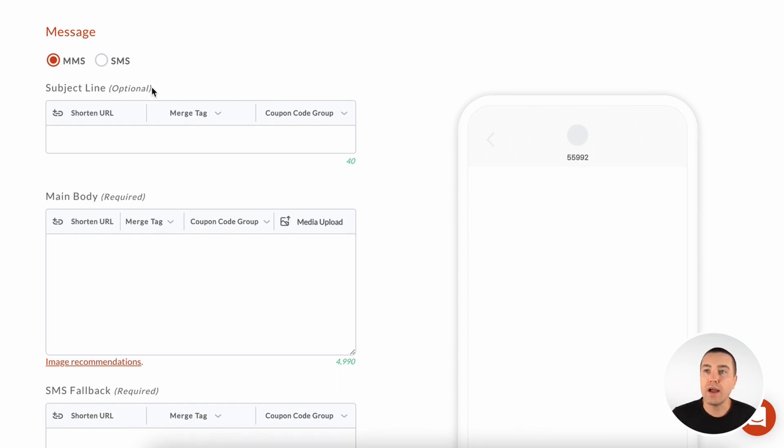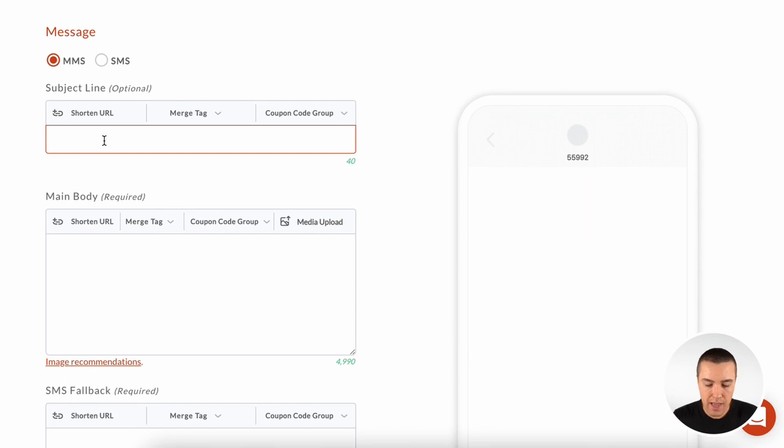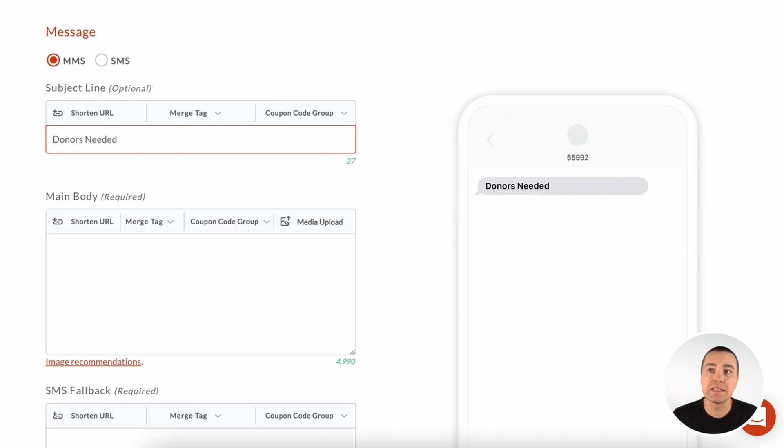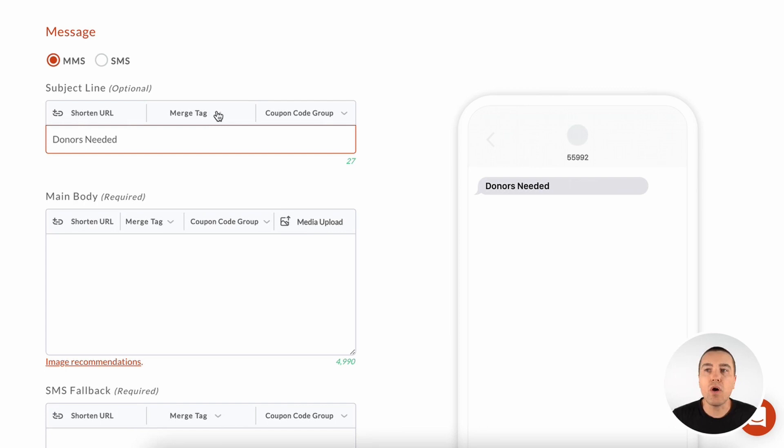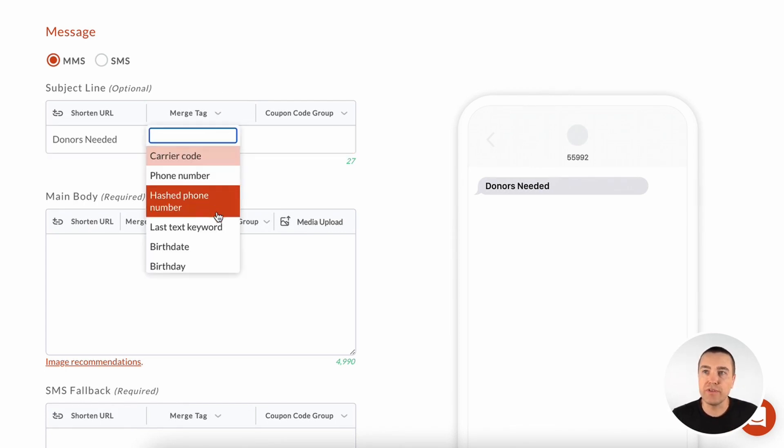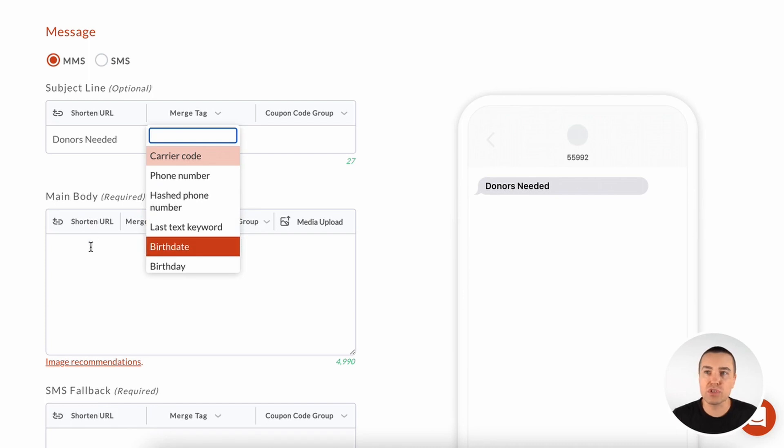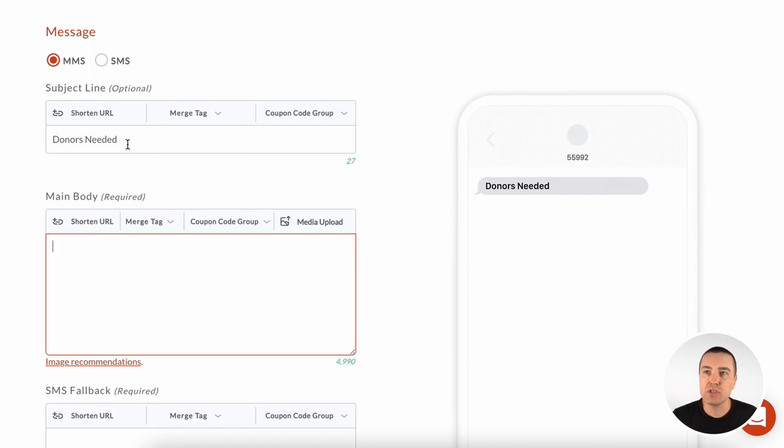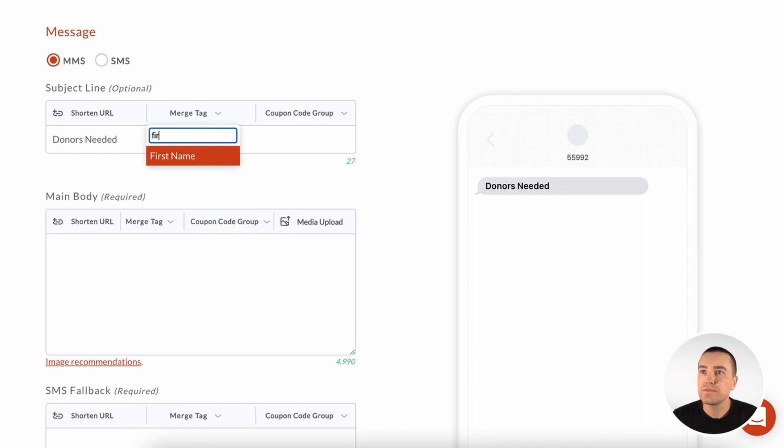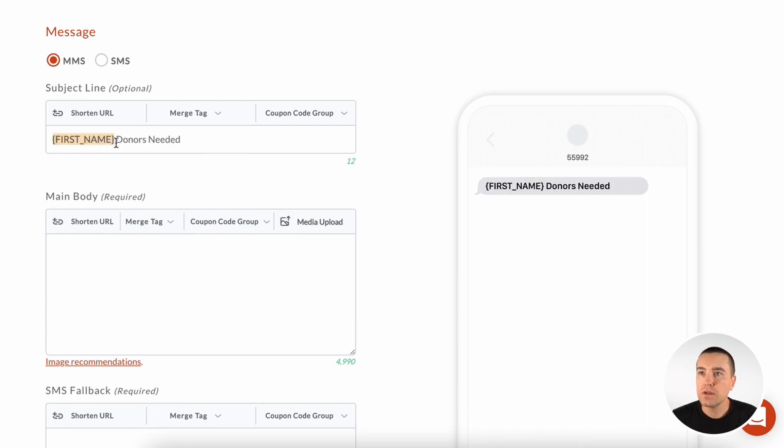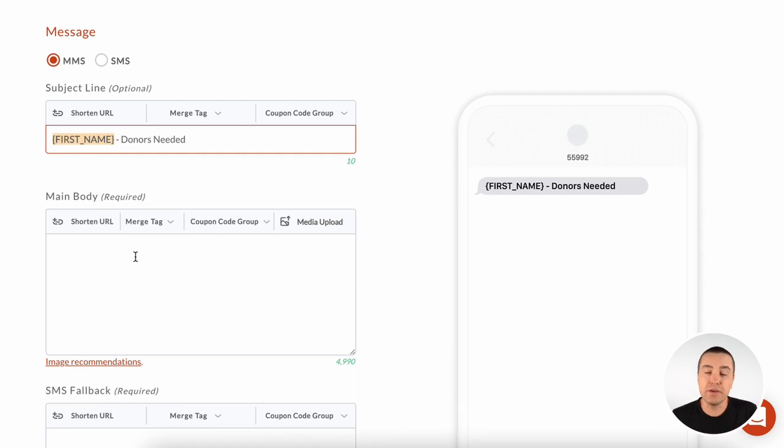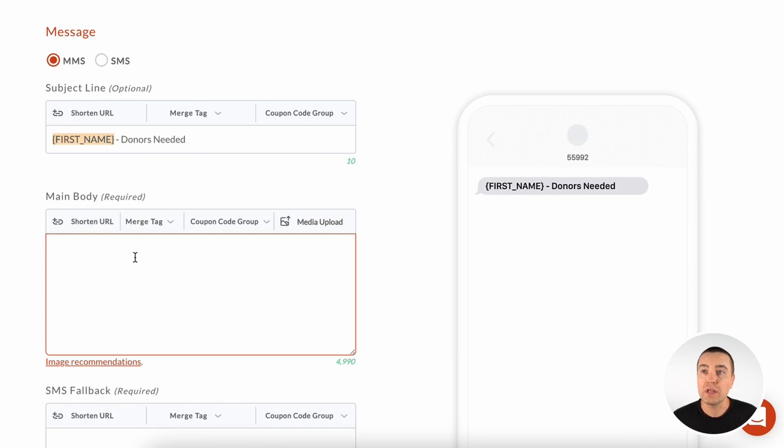Alright, so what I'm going to do is I'm going to mock up a message. So I'm going to say donors needed. That would be the subject line. And as you can see here, we have a nice little preview. Now you can include all kinds of stuff in your subject line. You can include merge tags, which could be the phone number, the person's first name. So you could say something like, and my name is Derek, so when I get the message it would say Derek, donors needed. Pretty cool.